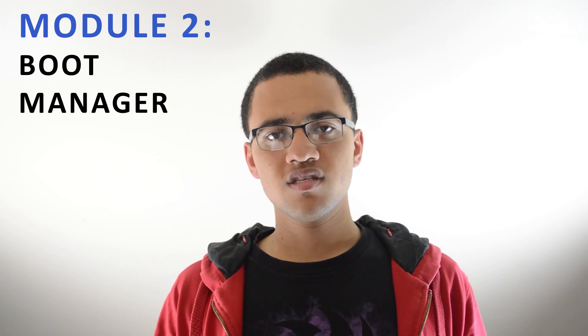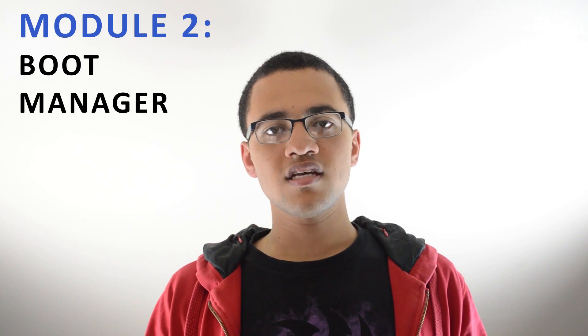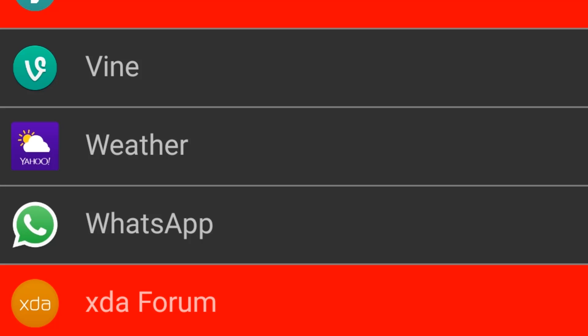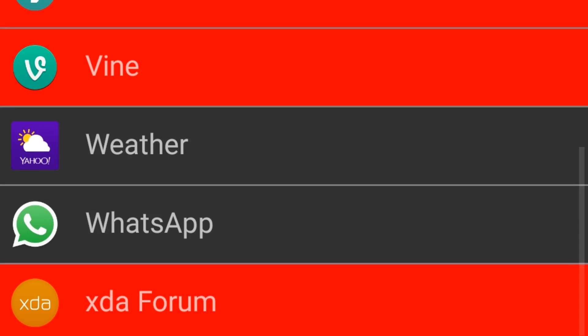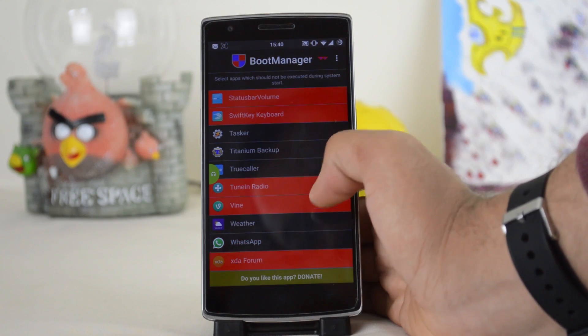The second module I really like is Boot Manager. As the name implies, it controls what launches when you boot your phone. You can stop applications from launching on boot and control what starts up when your phone starts up. I've got a whole load of apps that I don't want to boot when the phone boots up, so this is really helpful for that.